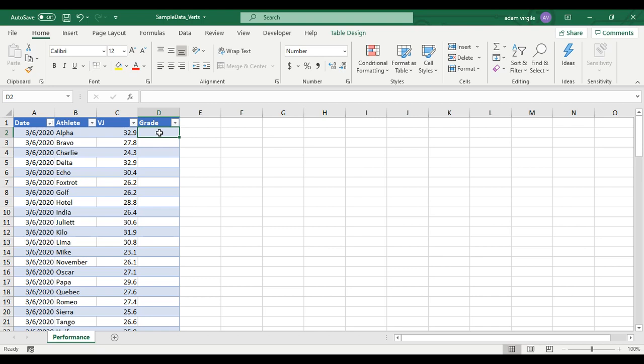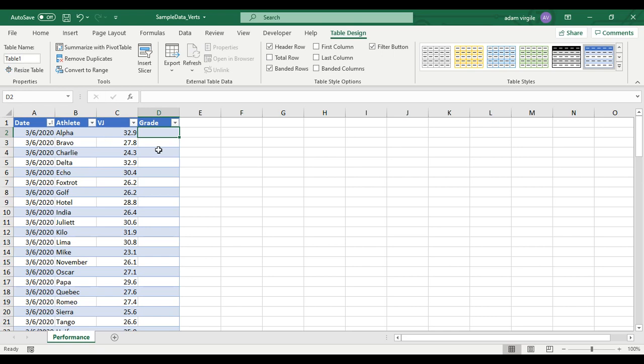I'm going to do this in two ways. Before I go into that, I want you to notice that this is a table. If I go to Table Design, it has a name — it's called Table One. I do advise that you keep pretty much all of your data inside tables, especially data entries. When you're entering data, enter it into tables. Visualizations are another story.